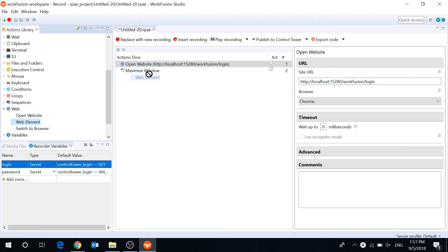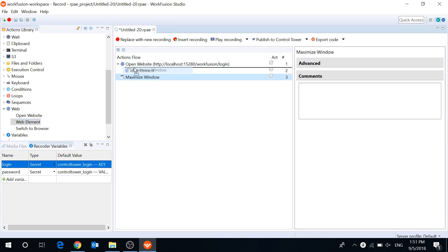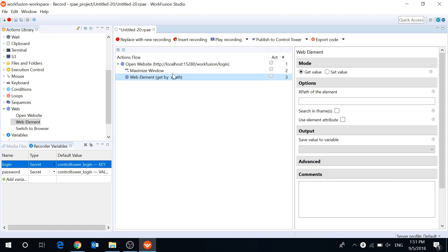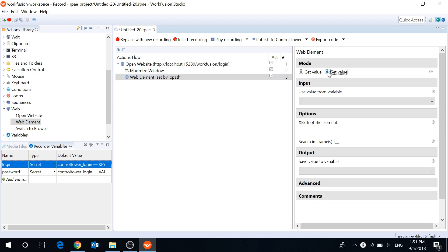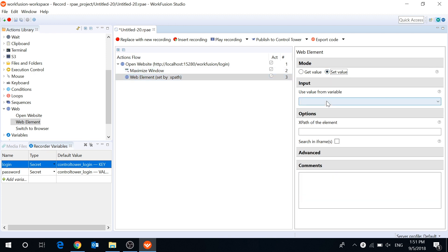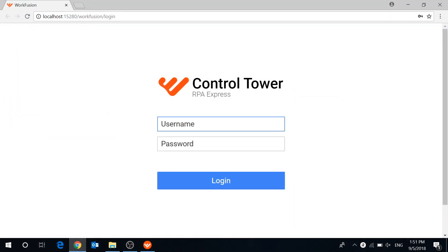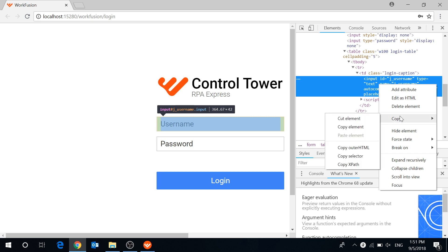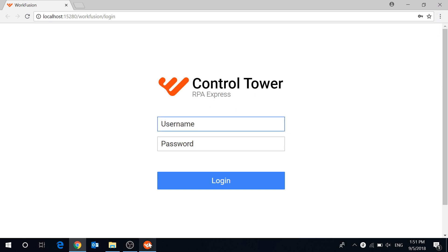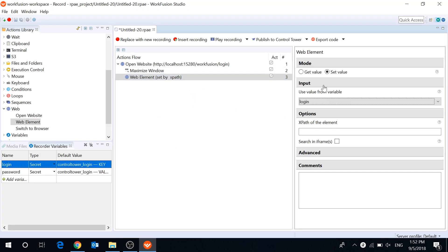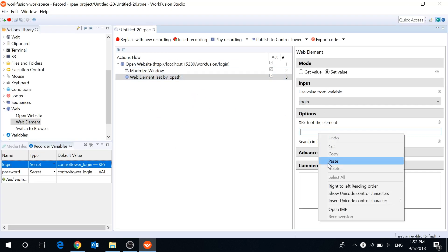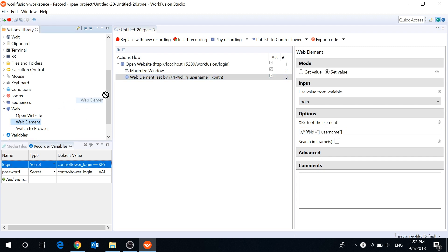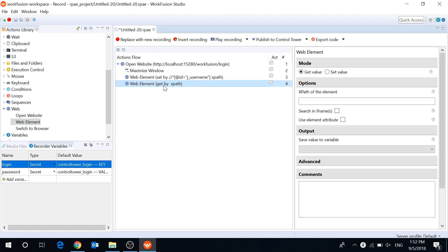Next insert data from our variables into the appropriate fields. I will use the WebElement action for this. Choose SetValue mode and the variable you want to insert. Then copy the XPath of the field where you want to insert the value. I've made it for username and let's make the same steps for password.